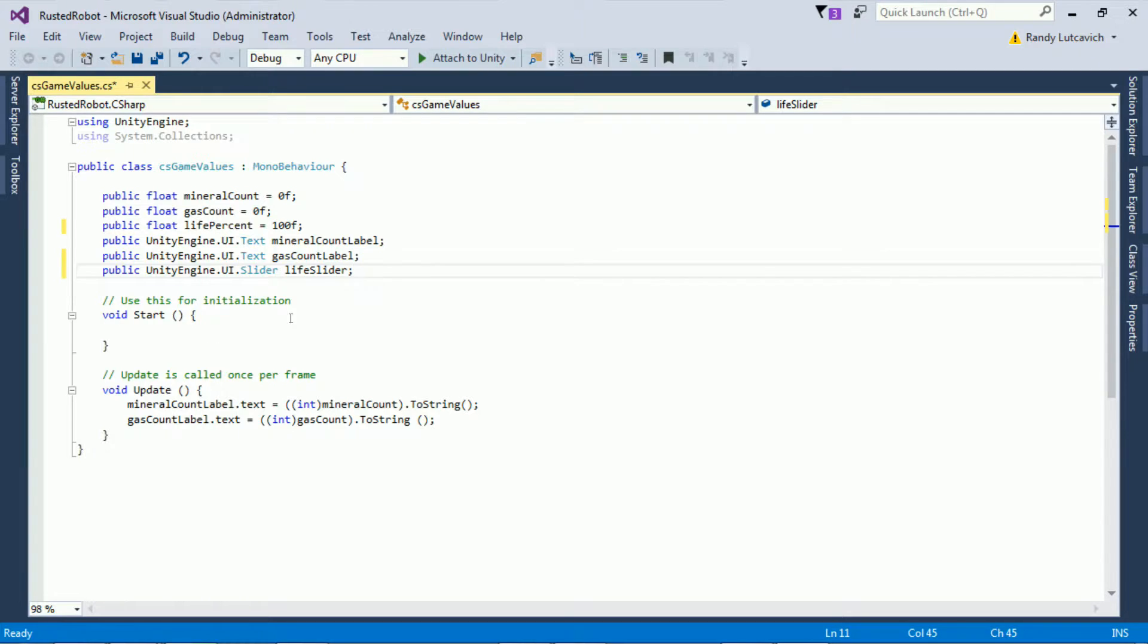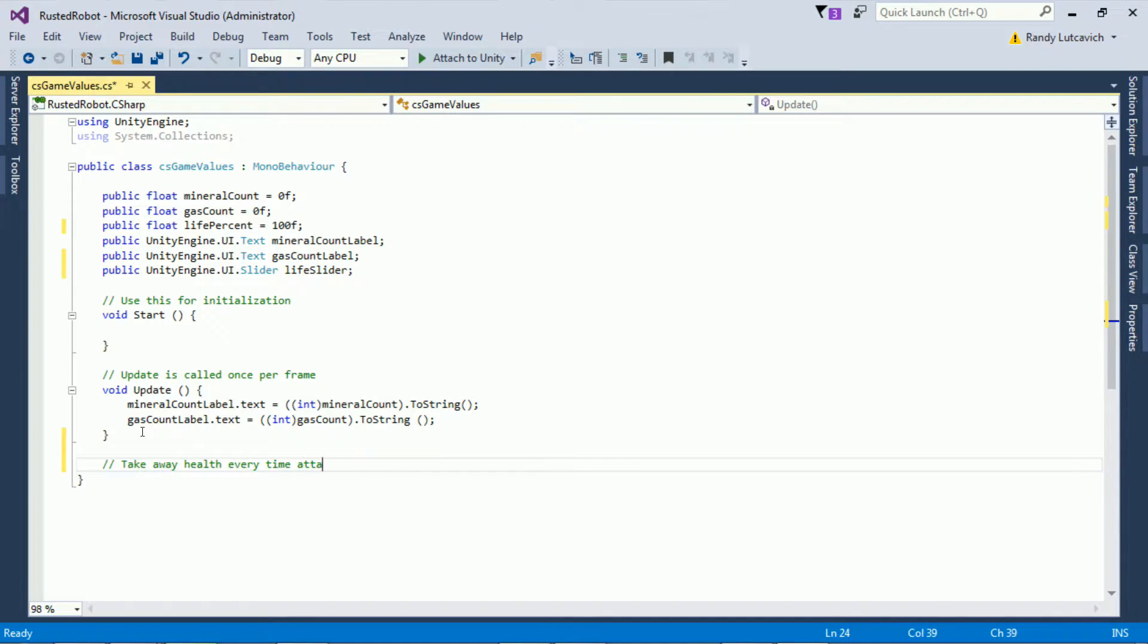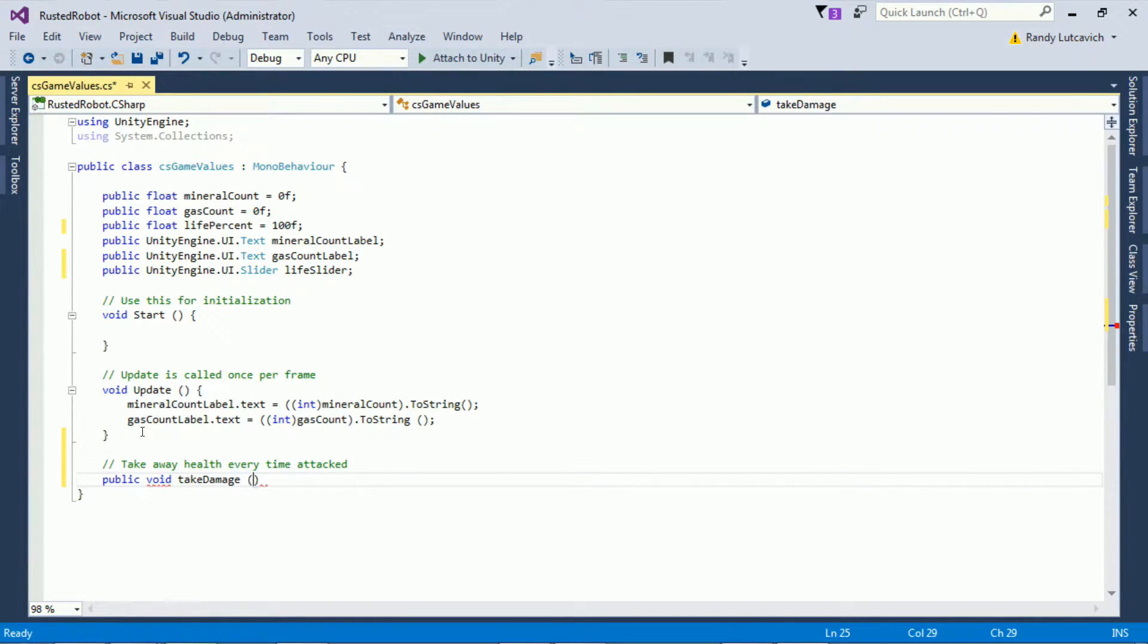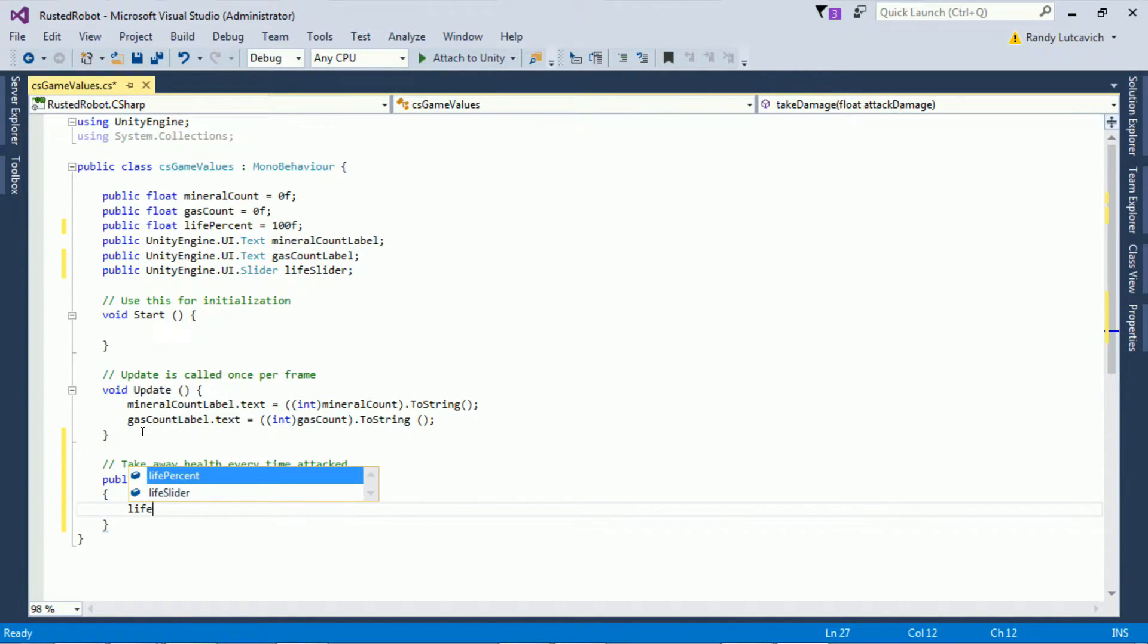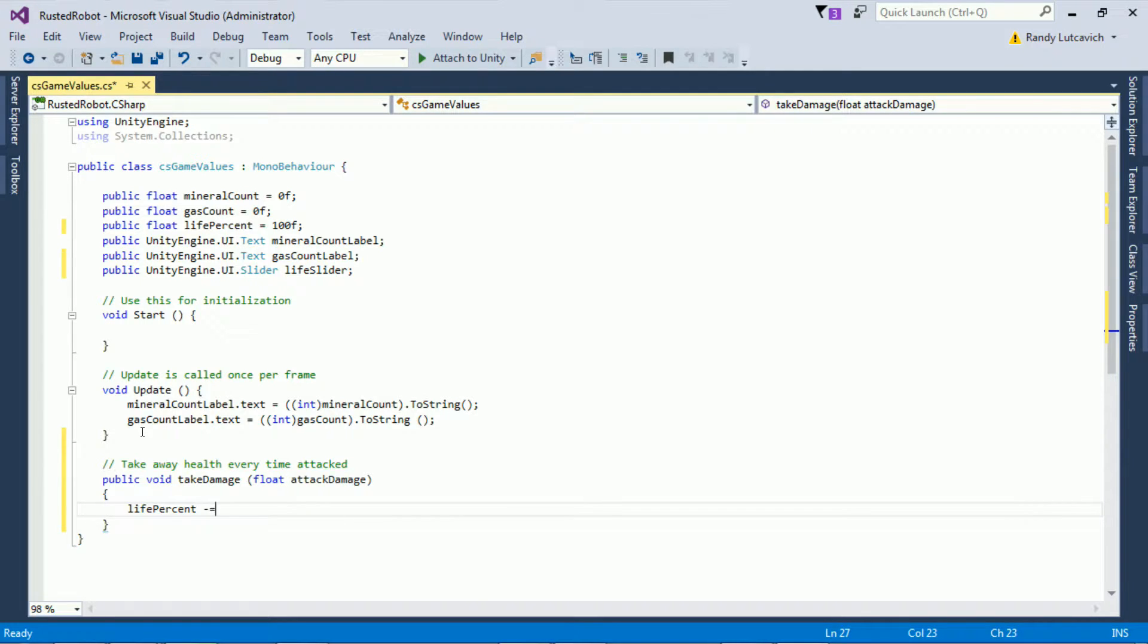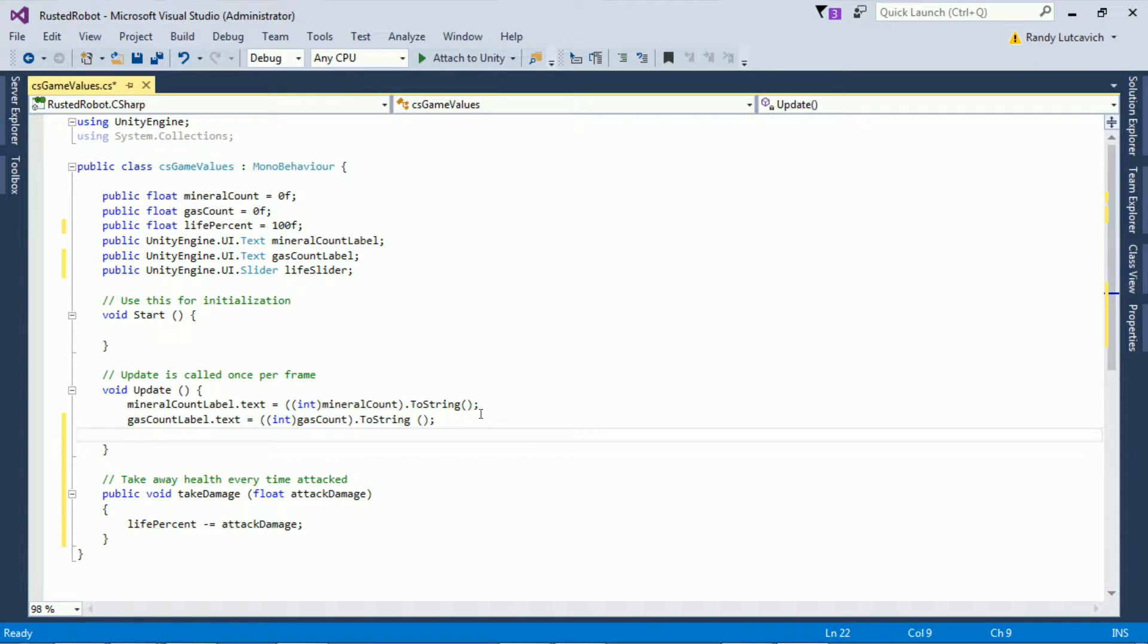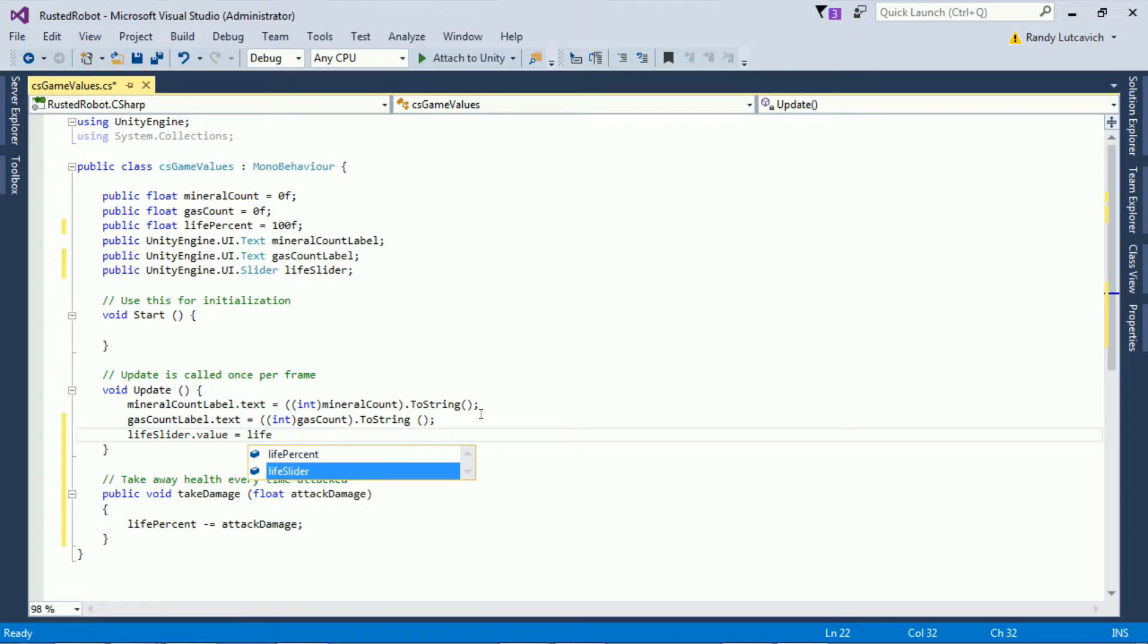Let's write a function that lowers the player's health. It can be called by an enemy or anything that does harm to the player. All you have to do is pass in the amount of damage you want done. Public void take damage, passing in a float called attack damage. Let's tick away at the life percent, so life percent minus equals attack damage. Depending on the enemy that attacks and how much damage the enemy can do, we'll subtract that amount from the player's health. Now to tie the player's health to the actual UI slider, update life slider dot value equals life percent.